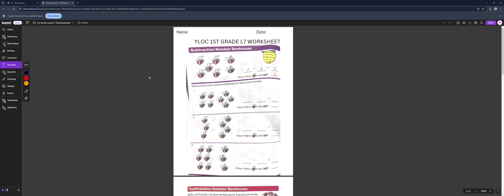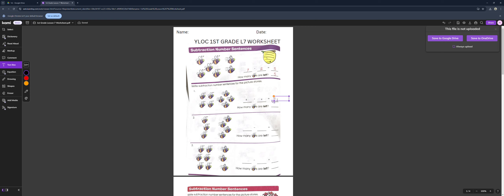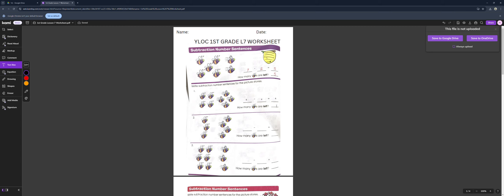So for number 1, we have a total of 1, 2, 3, 4, 5, 6, 7, 8 bees. But there are 4 bees that are leaving. So there would be 4 bees after the 4 bees left. So there are 4 bees left.